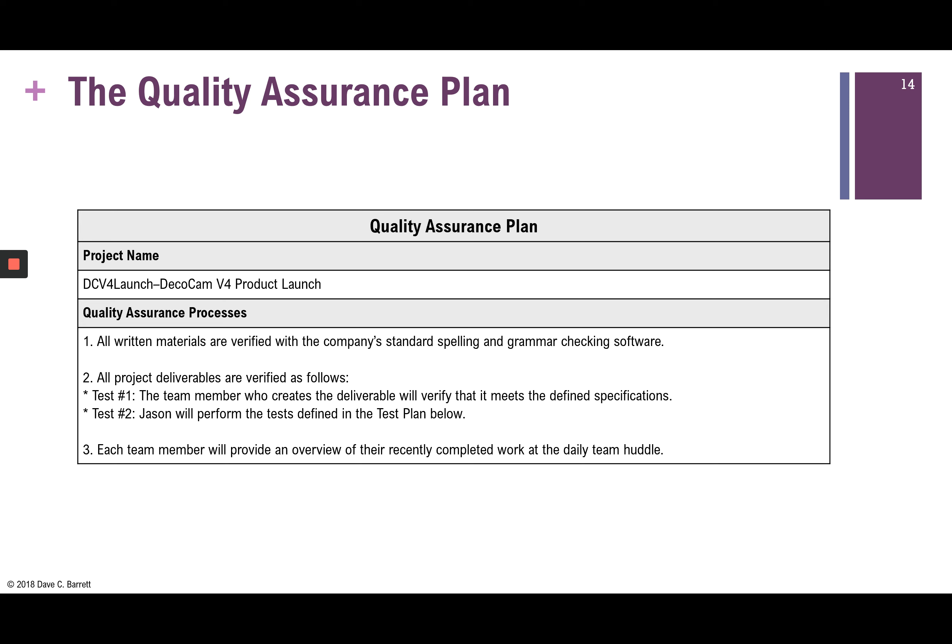The second process is that all project deliverables will be verified in two steps: first, the team member who creates the deliverable verifies it meets specifications; second, it is passed to Jason the business analyst, who performs tests defined in the test plan. Third, each team member provides an overview of their recently completed work at the daily team huddle, allowing others to point out potential defects. So step one in quality assurance is careful attention to process.